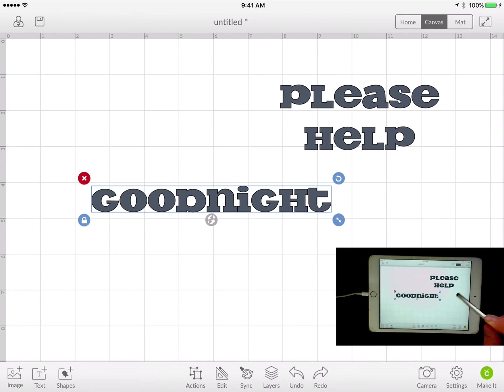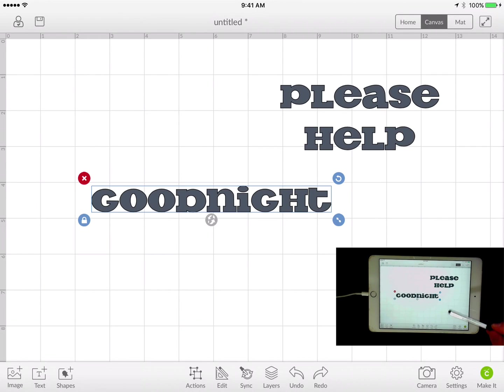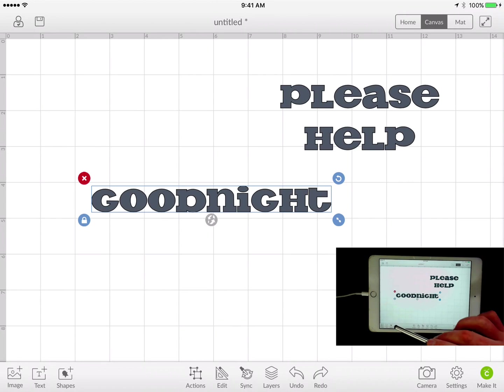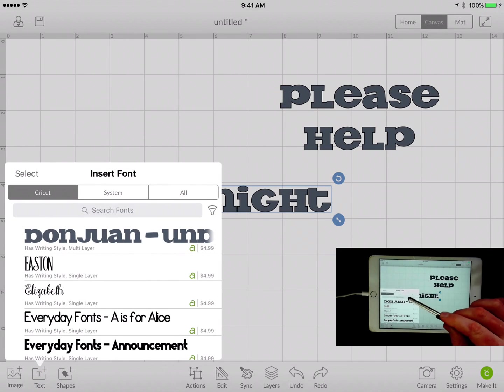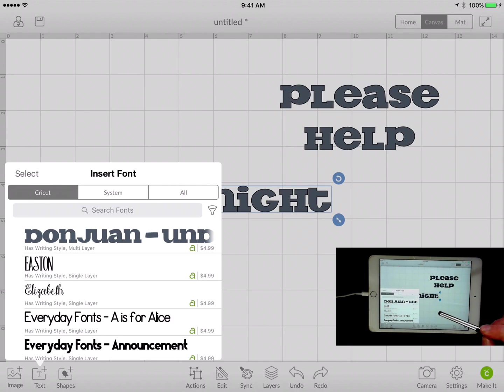All right. So that's just a quick text overview on how you can place it on the canvas, how you can choose the writing style if it does have a writing style, as well as the search function if you know the name of it, as well as the filter.